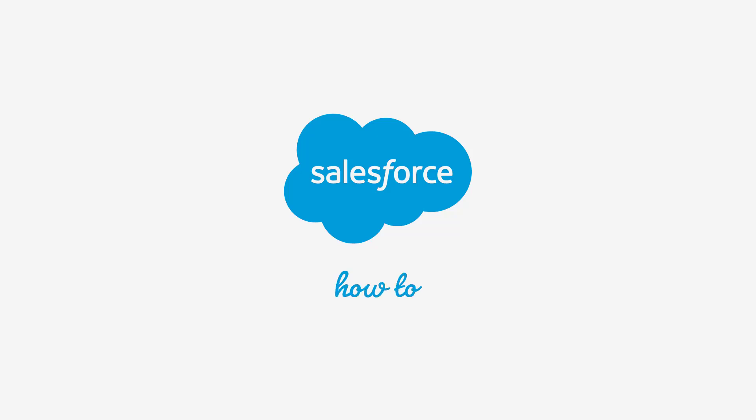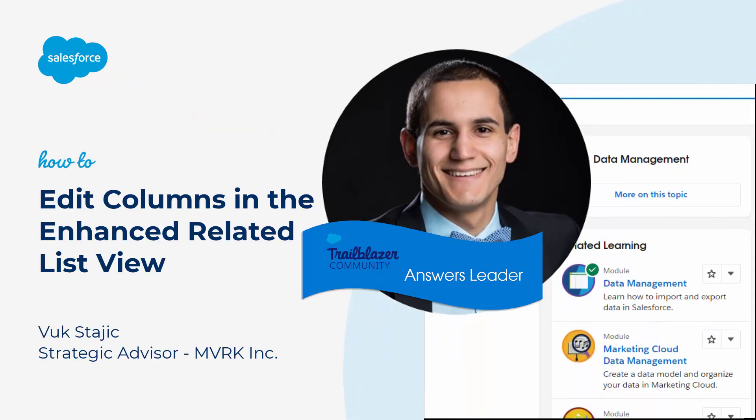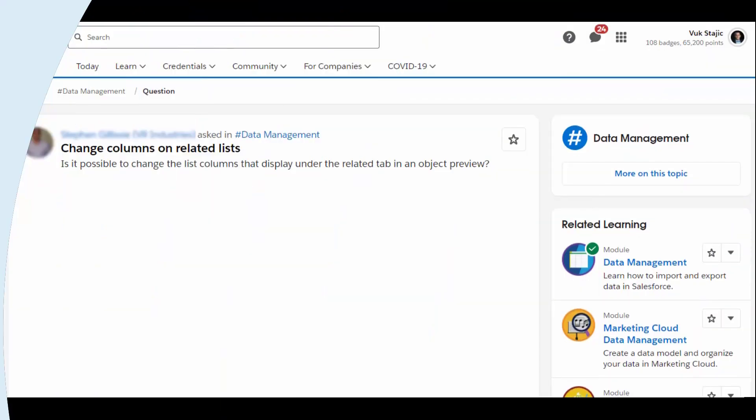Hello, I'm Vuk Steich, an answer leader in the Salesforce Trailblazer community. Here's one of our top community answers that we've turned into a video for you.